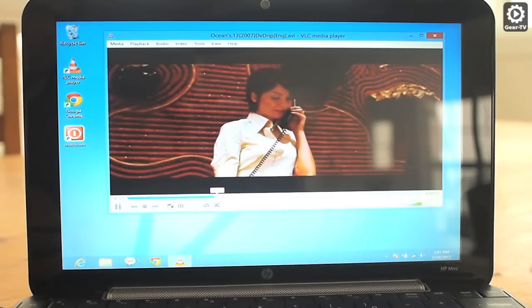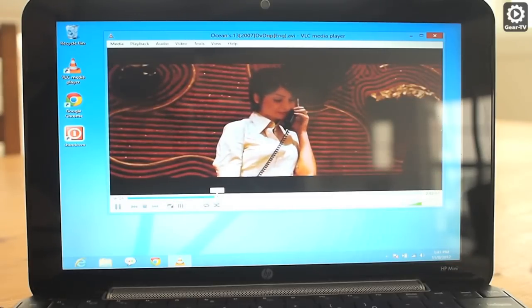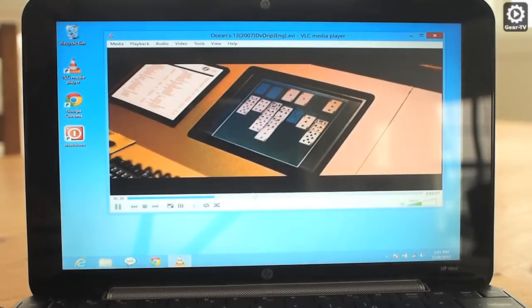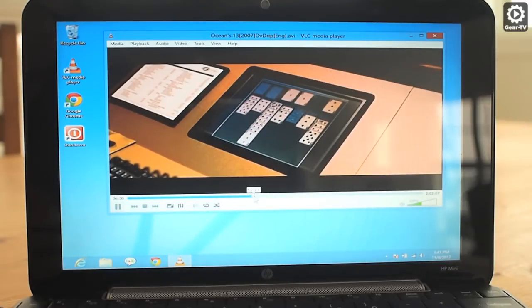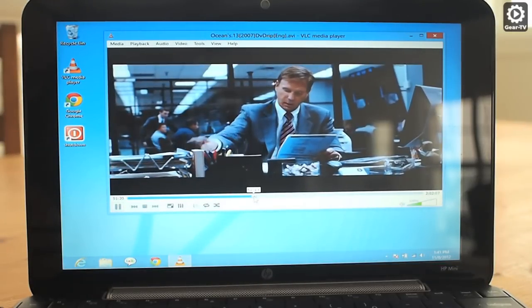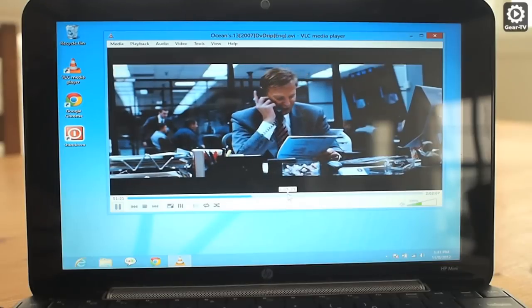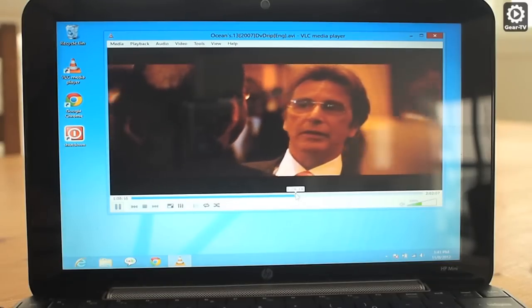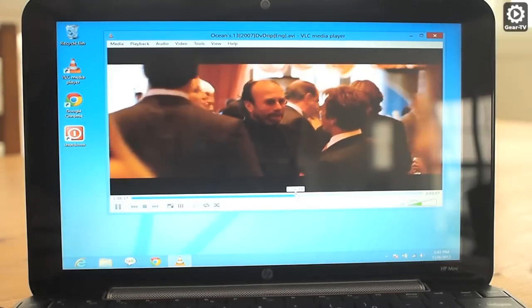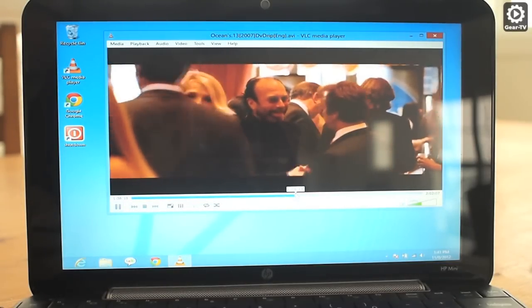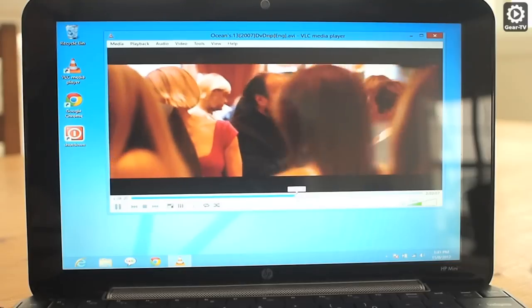As we explore Windows 8 and attempt to use it as a primary computing platform, we continue to find problems where it just doesn't perform. However, we continue to find workarounds that correct the problem. We will keep you posted if we find a fix that allows the Metro-style Windows 8 video app to play these videos.